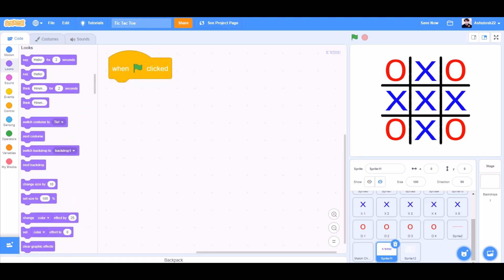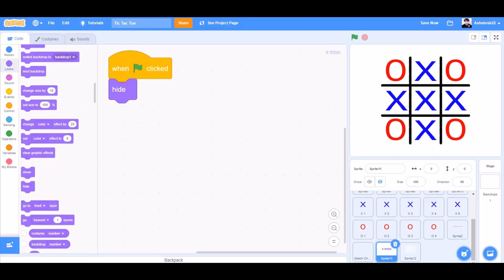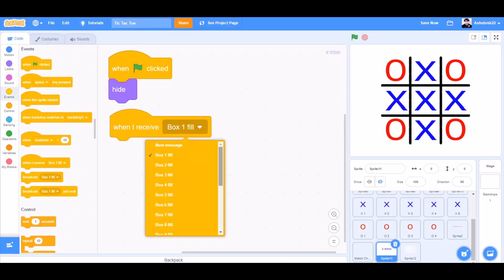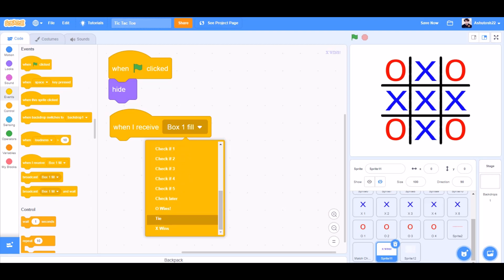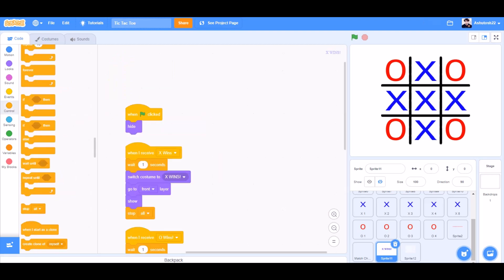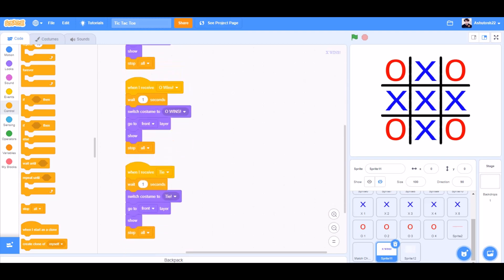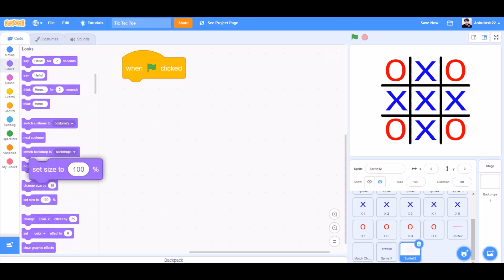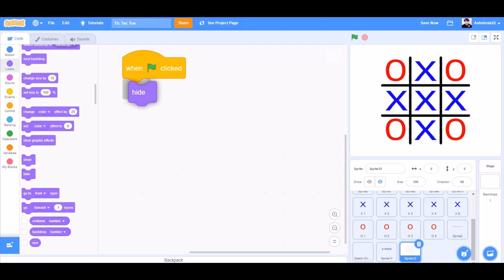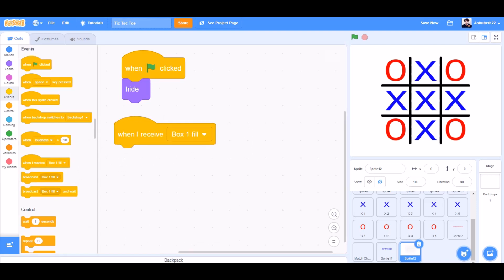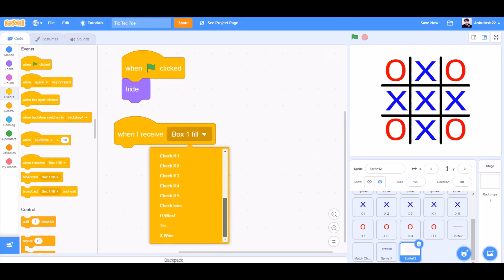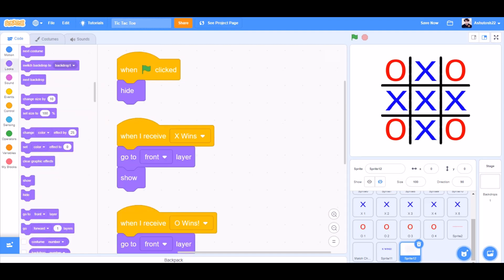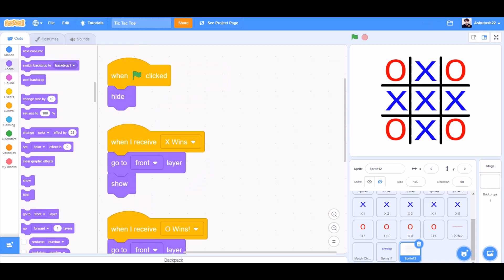So now for the winning system. When the flag is clicked, hide. When I receive X wins — now we'll add this code: wait for 1 second, switch costume to costume and go to front layer, show. When the flag is clicked, for the translucent screen, hide. When I receive X wins, go to front layer and show — and the same for O wins and tie.